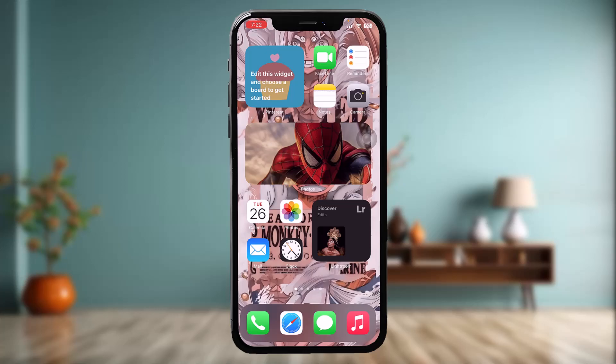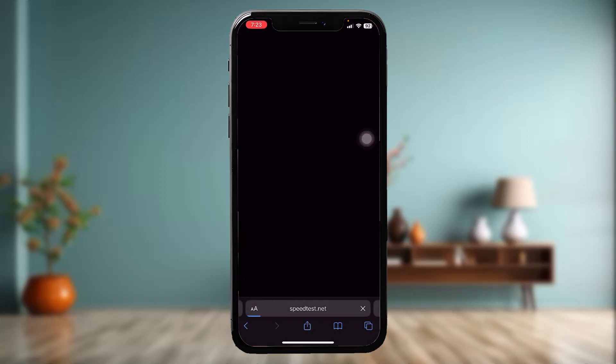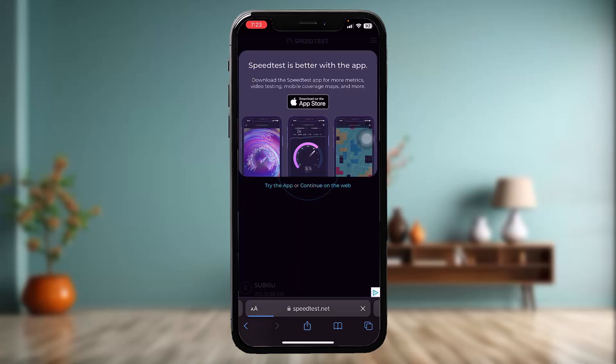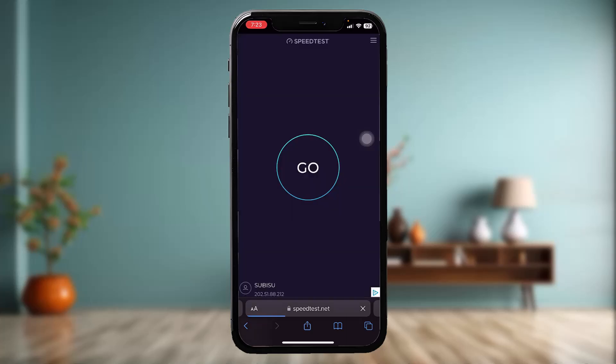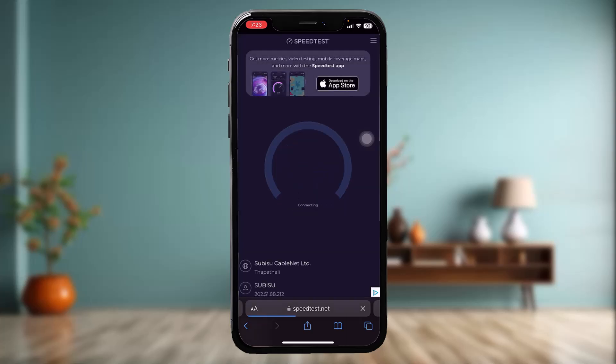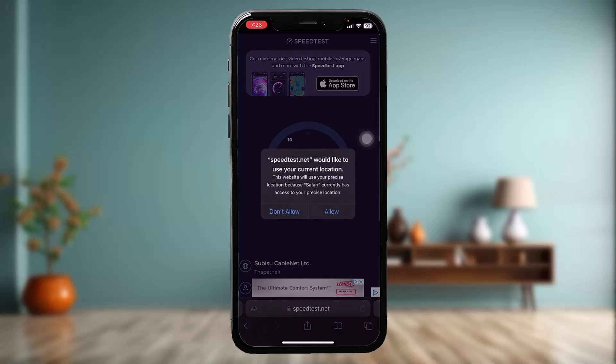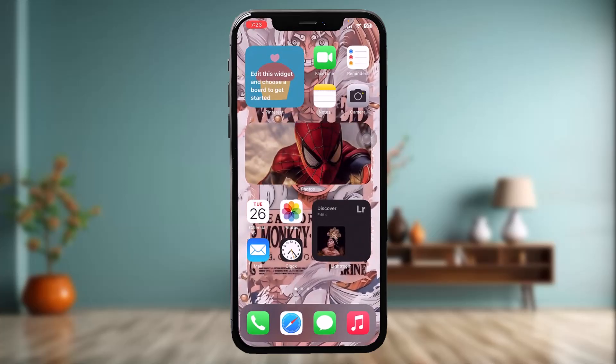Make sure to watch this video till the end and follow the steps. The first thing you need to do is check your Wi-Fi connection. If it's weak, that might be causing the issue. Open your browser, type in speedtest.net on the search bar, tap Go, and if it's weak simply switch to a stronger Wi-Fi connection. Once done, go back and try again.